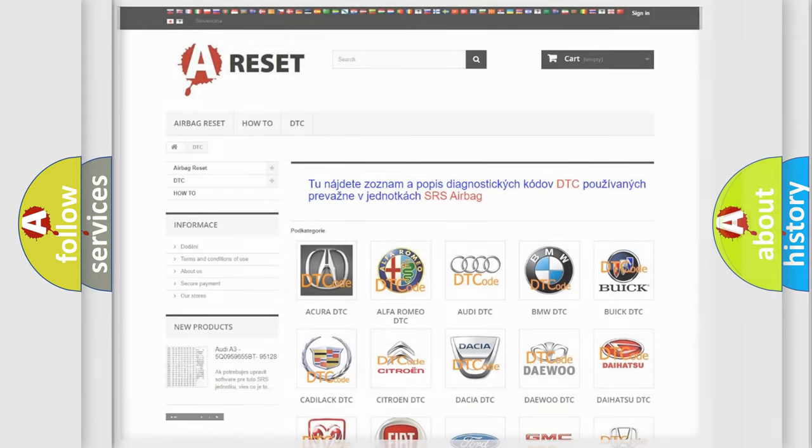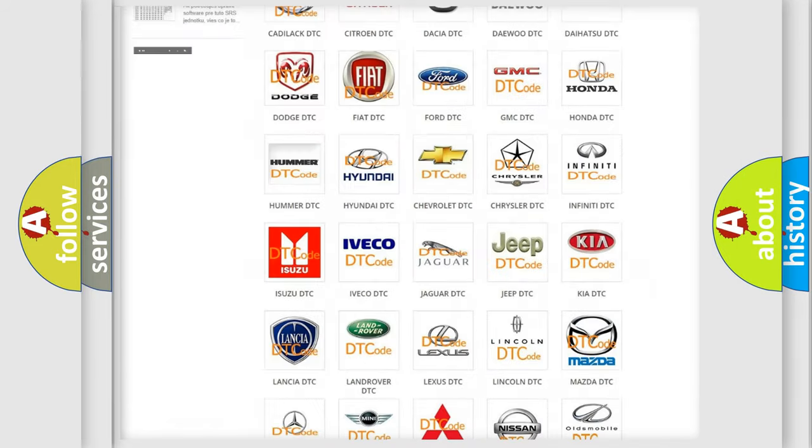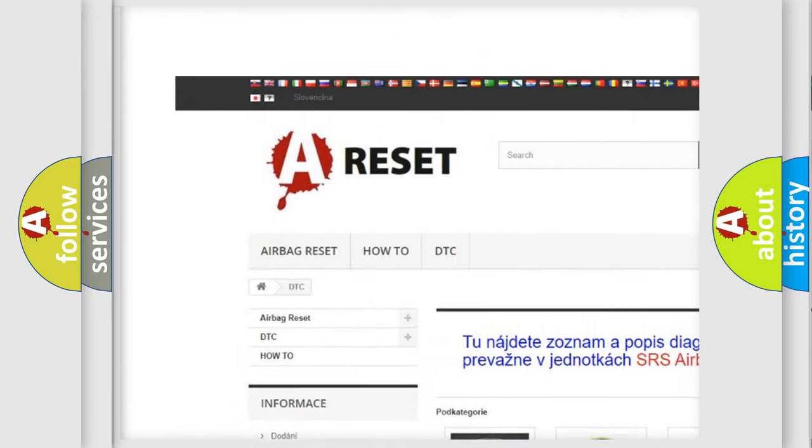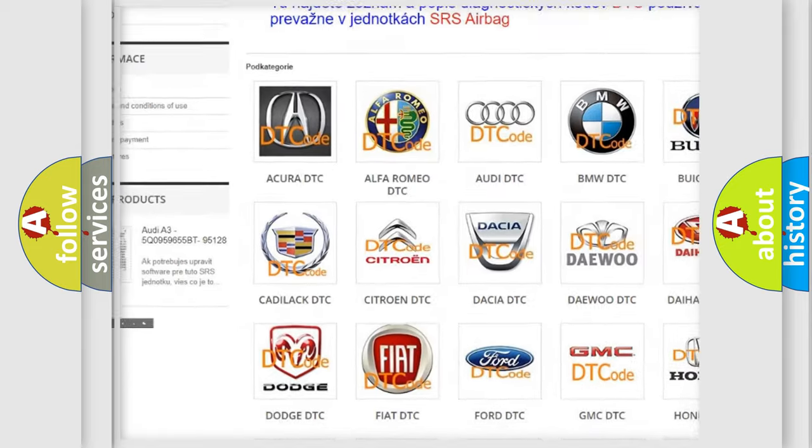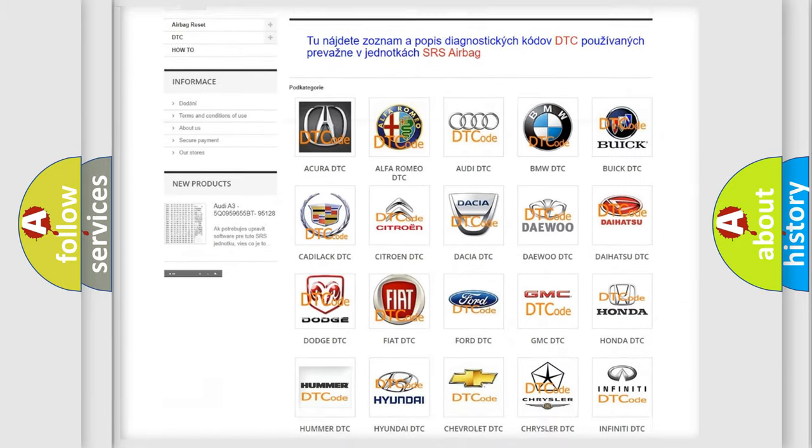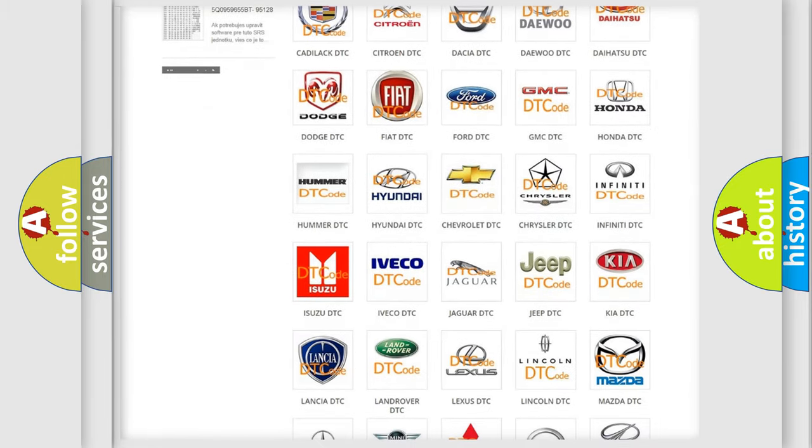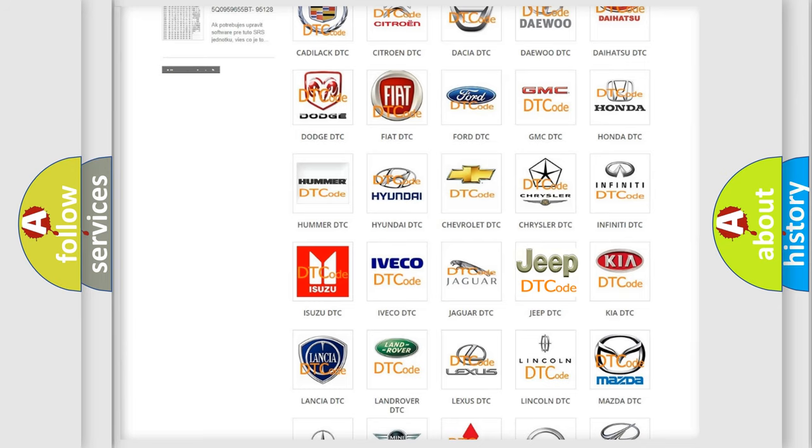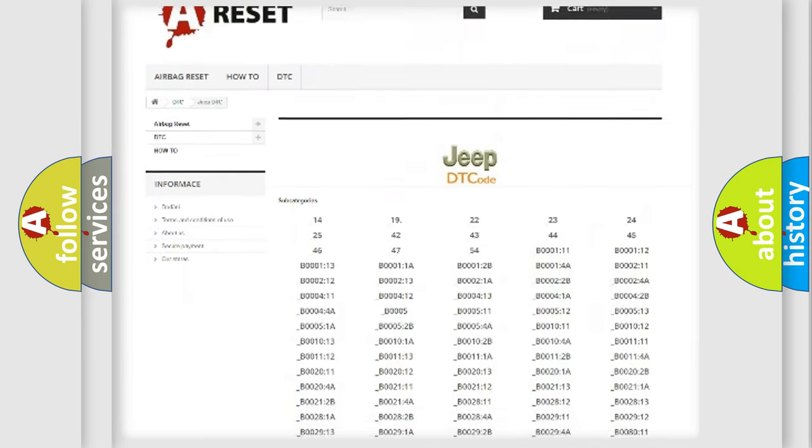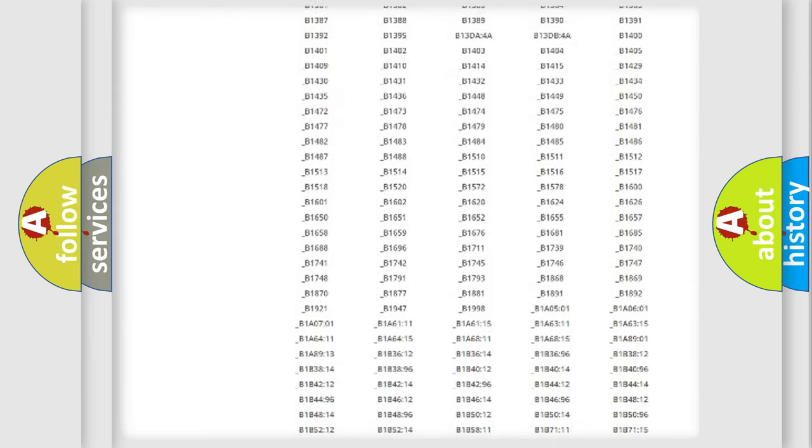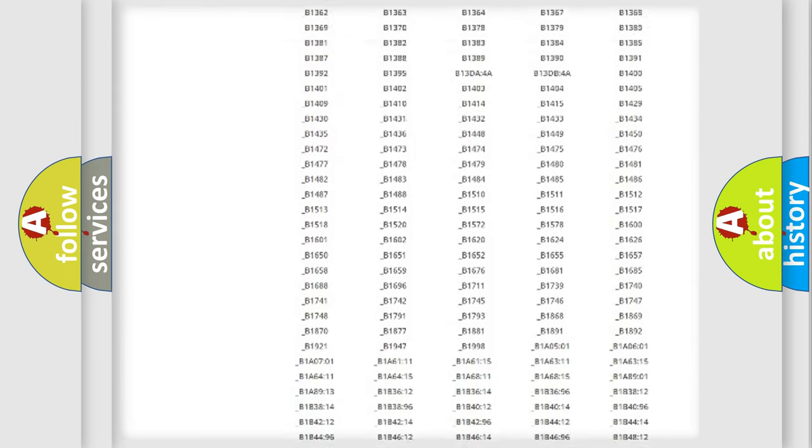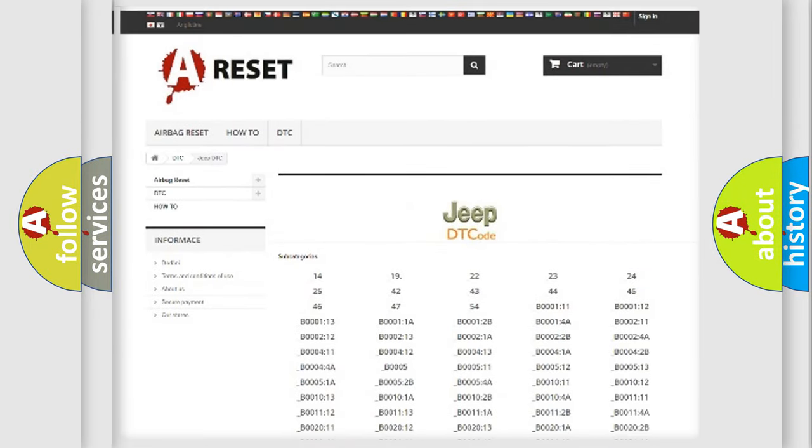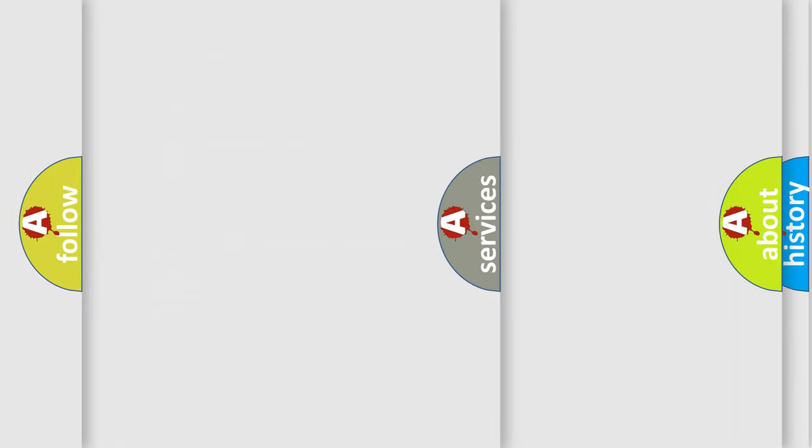Our website airbagreset.sk produces useful videos for you. You do not have to go through the OBD2 protocol anymore to know how to troubleshoot any car breakdown. You will find all the diagnostic codes that can be diagnosed in Jeep vehicles, and also many other useful things.